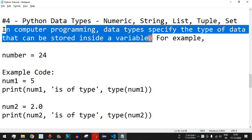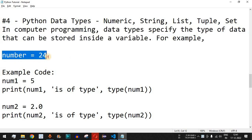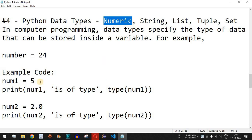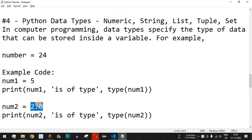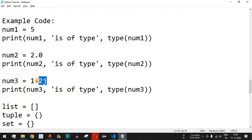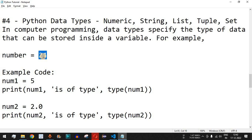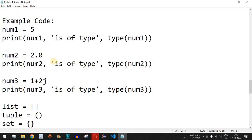For example, if number equals 24, then the value 24 belongs to the numeric data type — specifically the integer type. Inside the numeric data type we also have float values, which have a decimal point, and complex values such as 1+2j. So if the variable were 24.5, we would say it is of float data type.